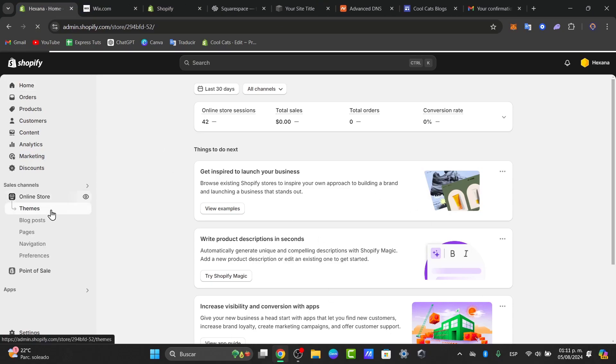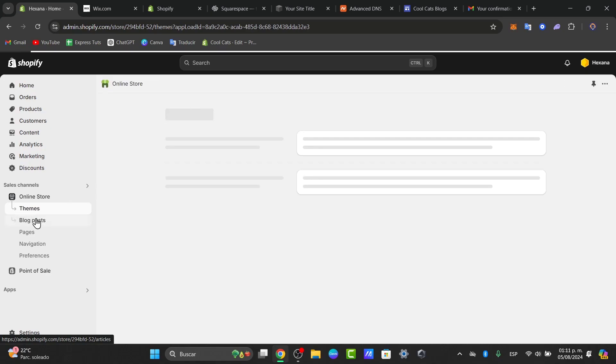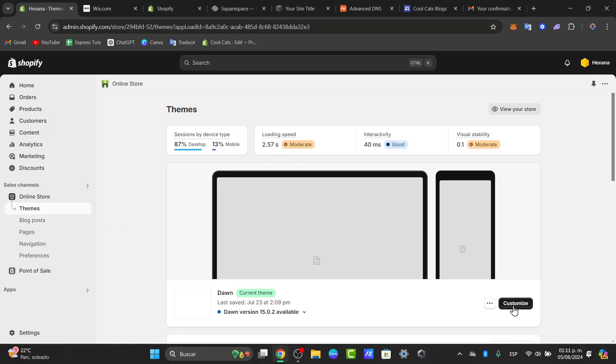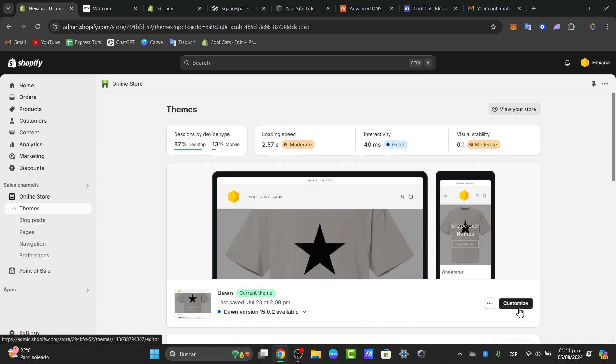Here into my online store, I'm going to go to my themes. This is the part where I want to locate the place where I want to get started with the actual banner. Let's go and look for the customization where it says customize.